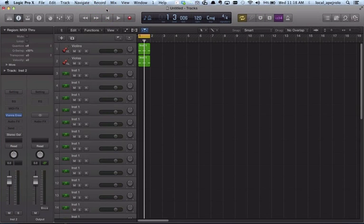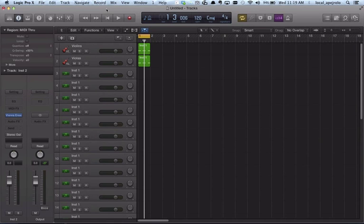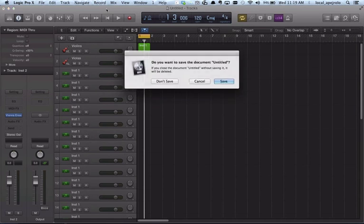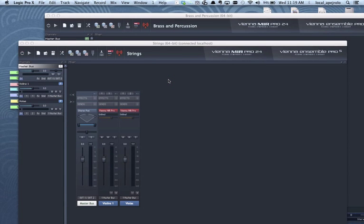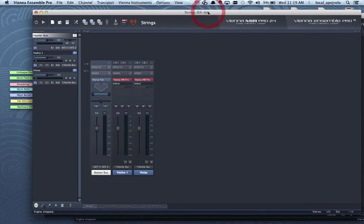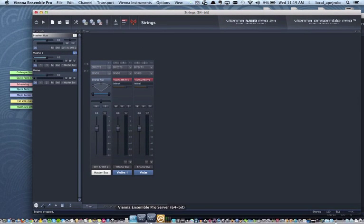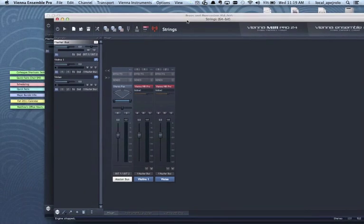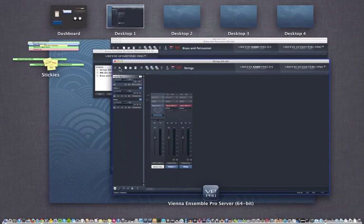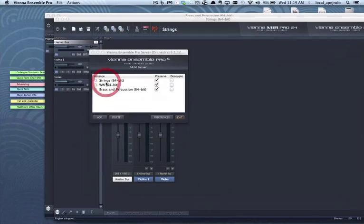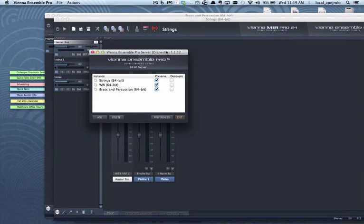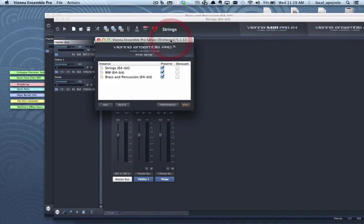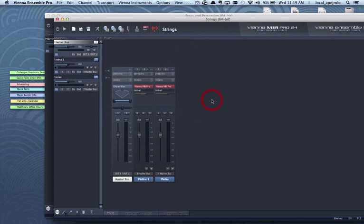Now let's take a look at digital performer and how to set it up. So the settings for the Vienna Ensemble server are exactly the same.